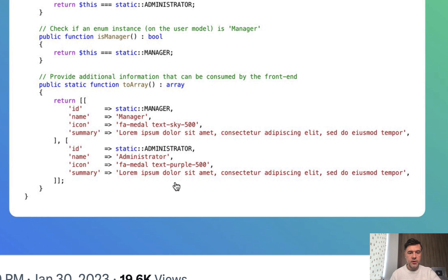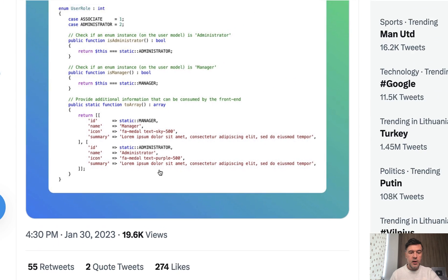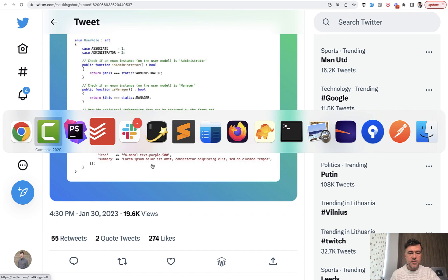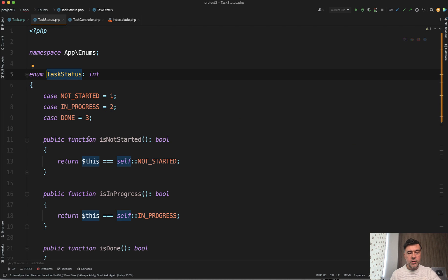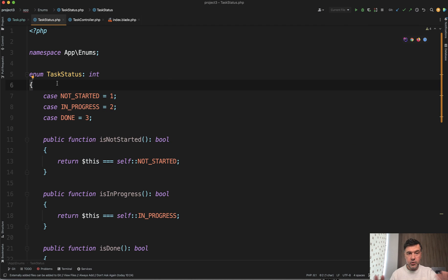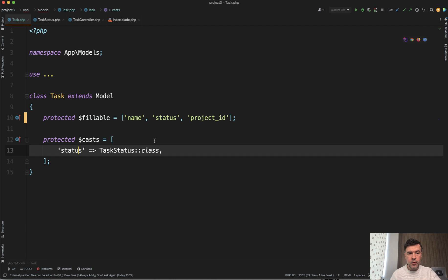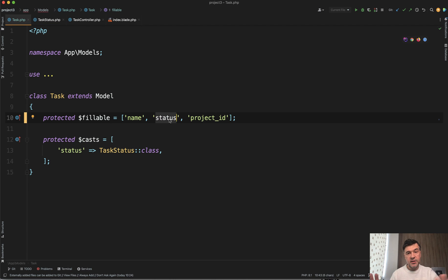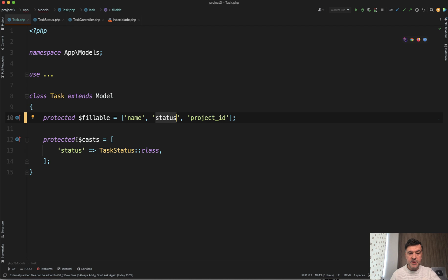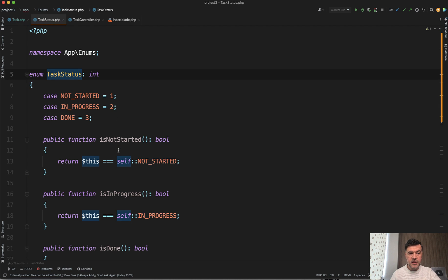And I will show you another example, which is task status. For example, you have tasks table, task model, which is status, just a string field or number field in this case. And then I'm casting that status to task status class, which is an enum.